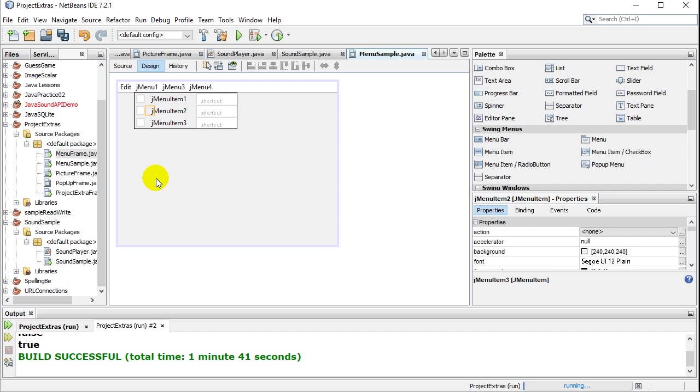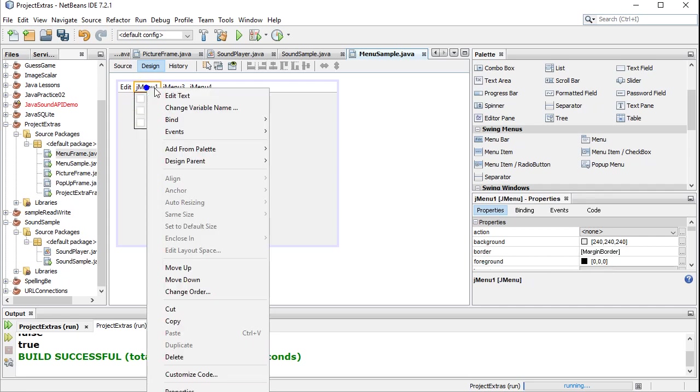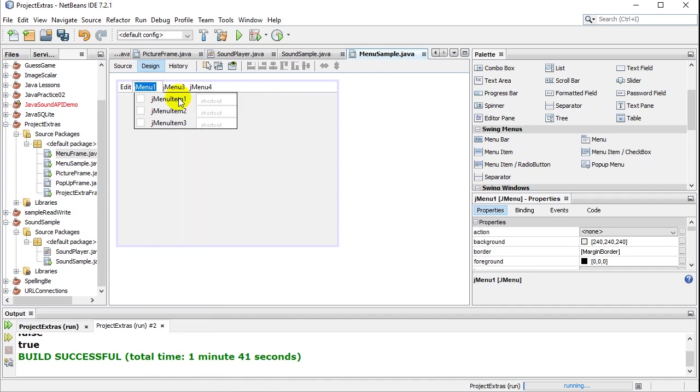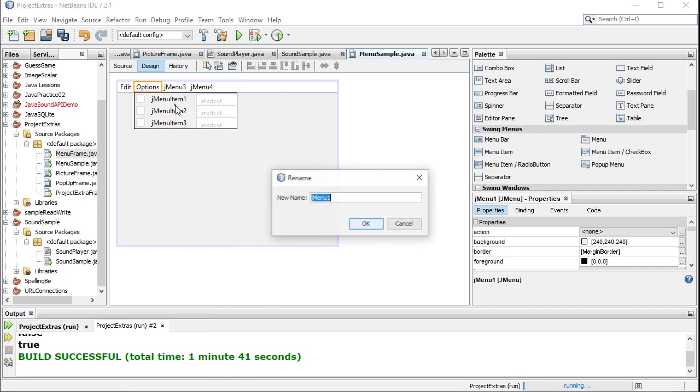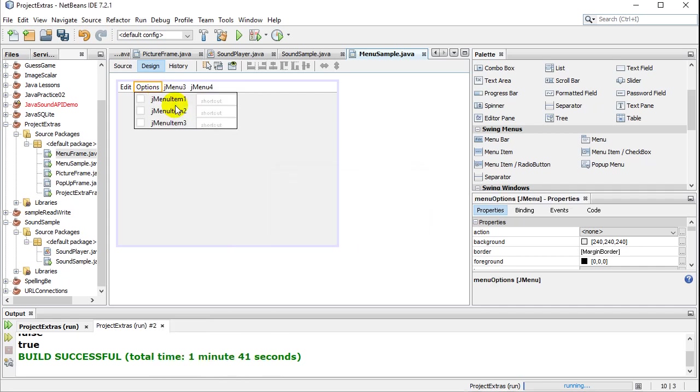Now what you want to do is you want to name stuff properly. So for instance, I can click on this. I can edit the text. And maybe that's my options menu. You may also want to name it. So change variable name. Menu options.